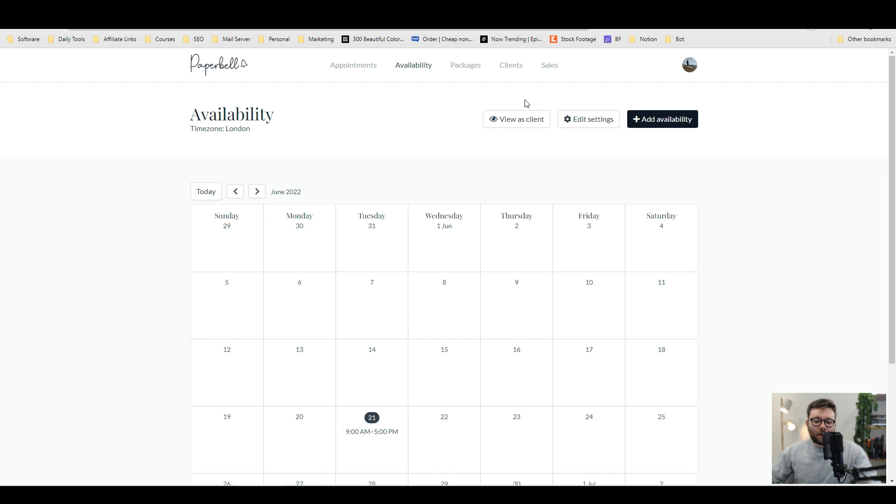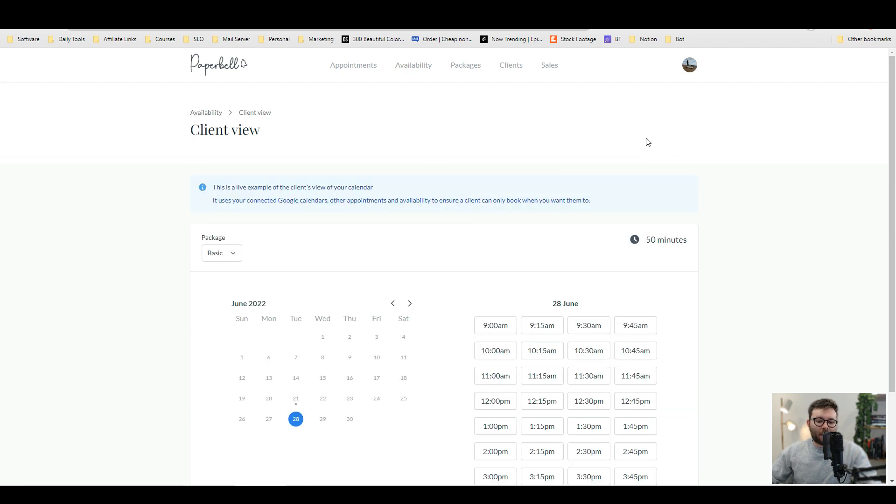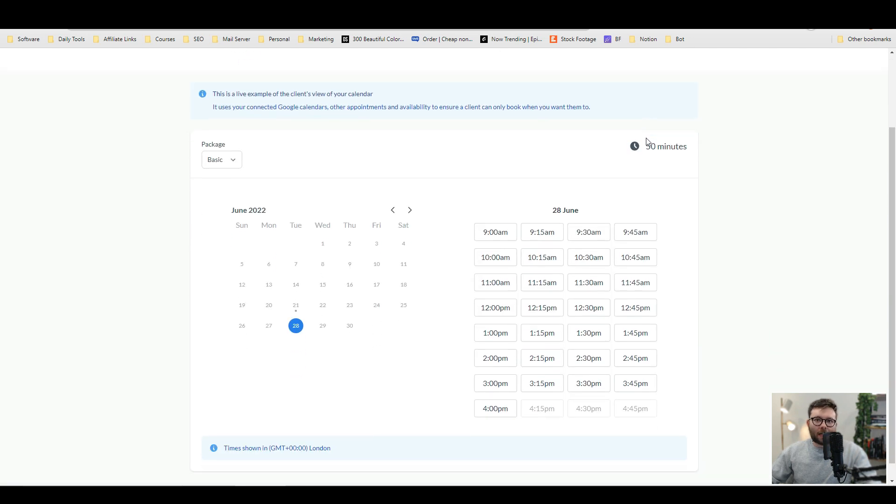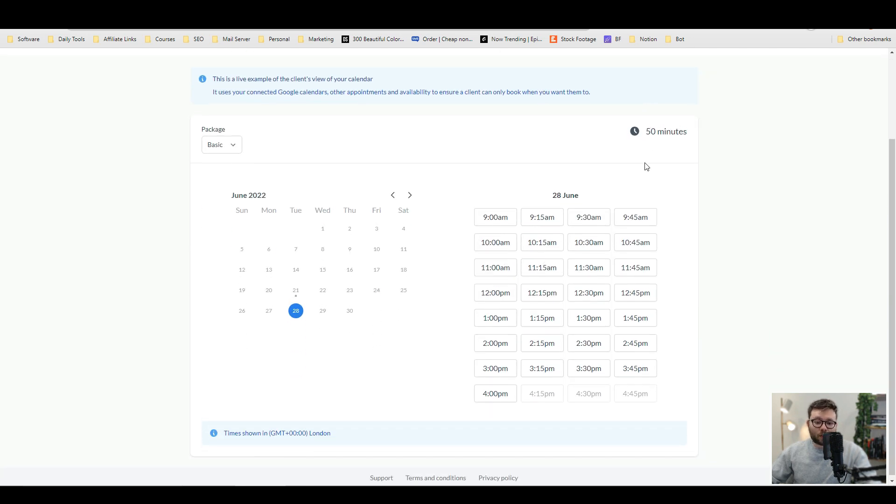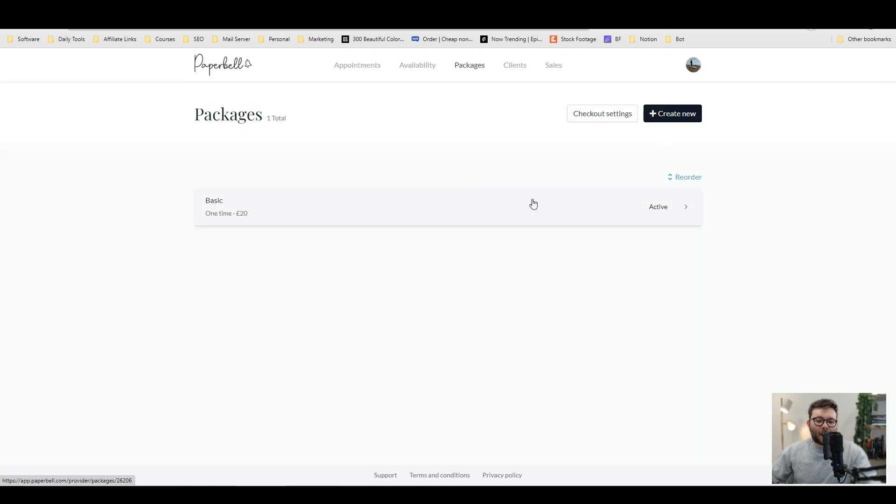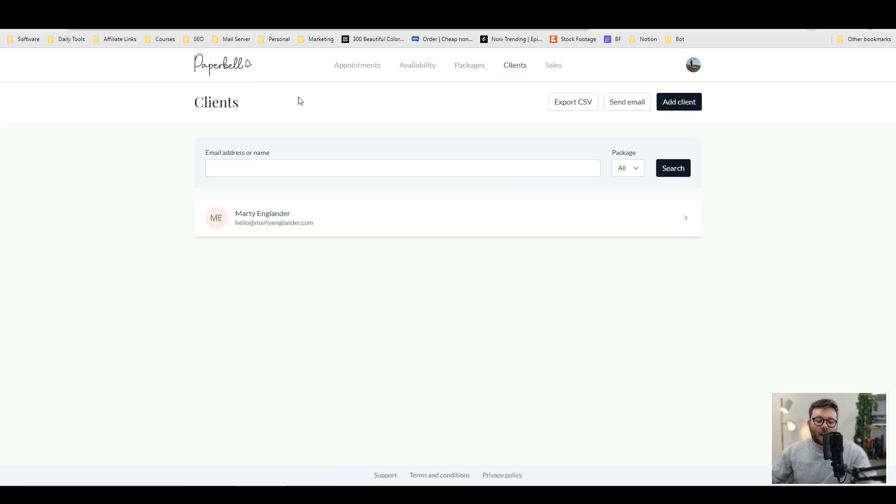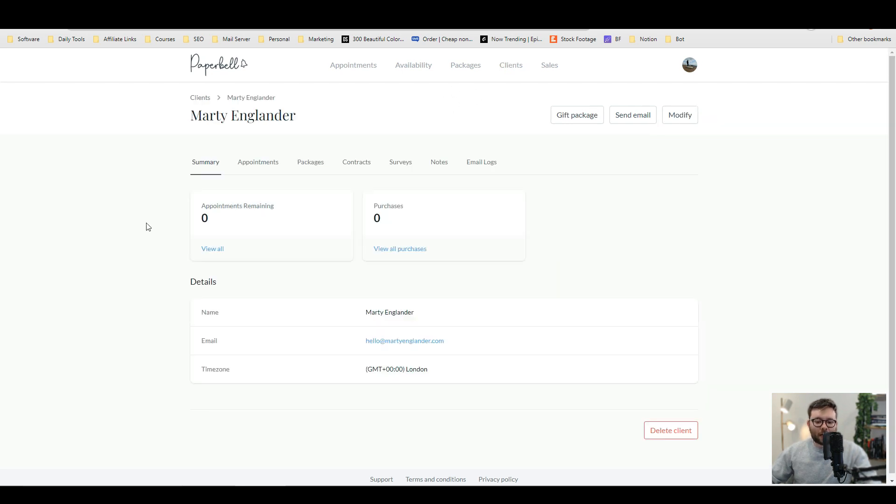So, we also have availability and this is what it will look like for your clients. Really clean, sleek and pretty modern. Under packages, this is where you set up all of your payment plans and then you have a little bit of a CRM system where all of your clients are under clients.